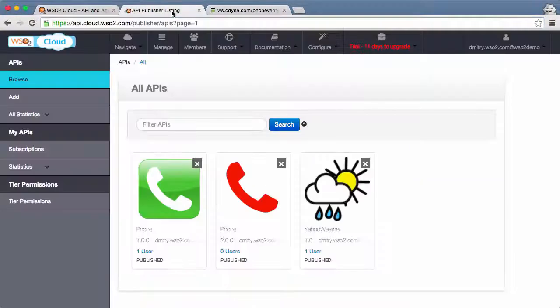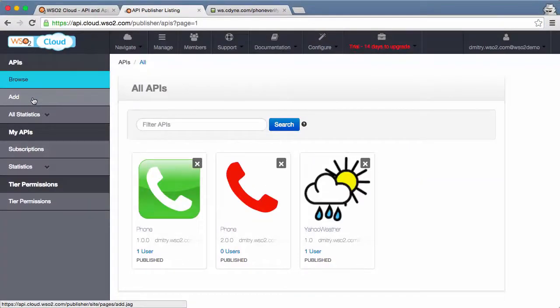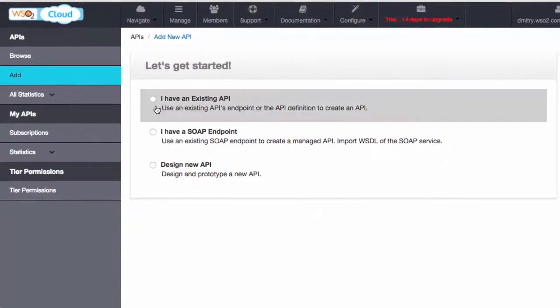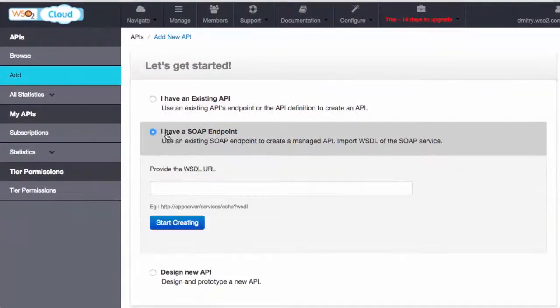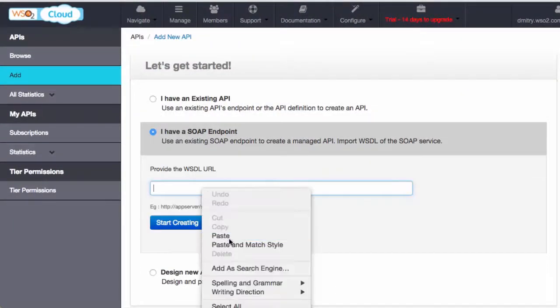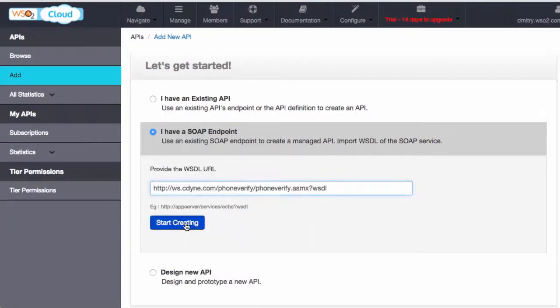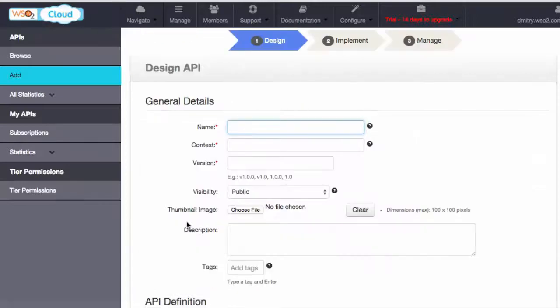Let's copy the WSDL of that endpoint and create a new API from it. We pick the SOAP endpoint option, paste the WSDL link, and provide API name, context, and version.